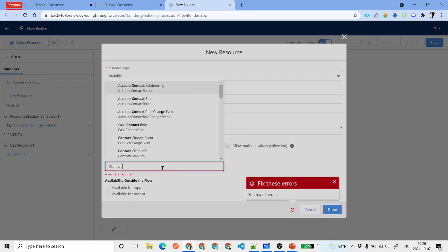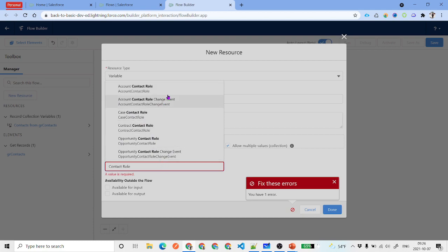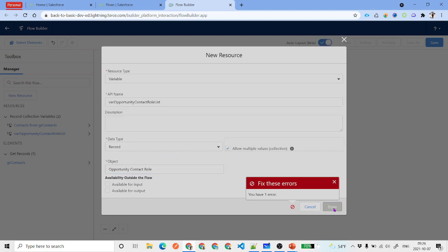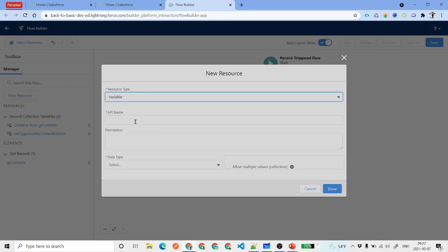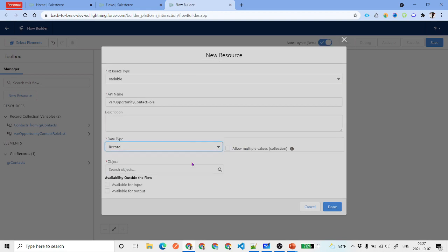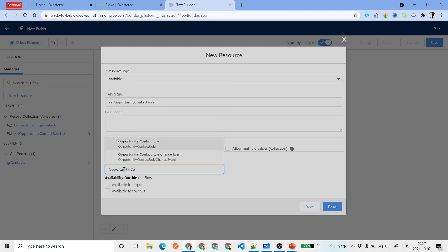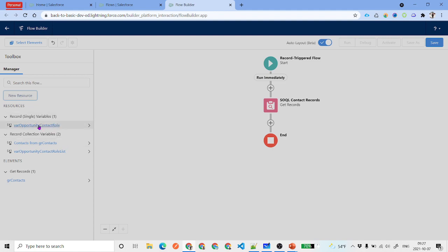For each contact we need to prepare one contact role, so we also create a single-record variable called 'Opportunity Contact Role'. The data type is Record, it does not accept multiple values, and the object is Opportunity Contact Role. So we now have two variables: one to prepare a single opportunity contact role, and one list variable to store all the prepared records.